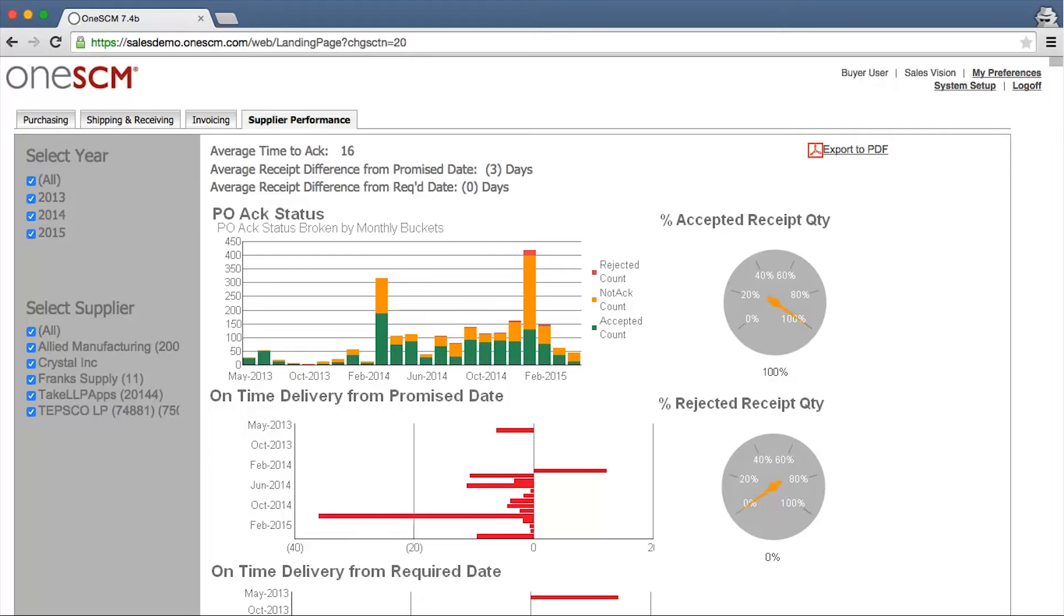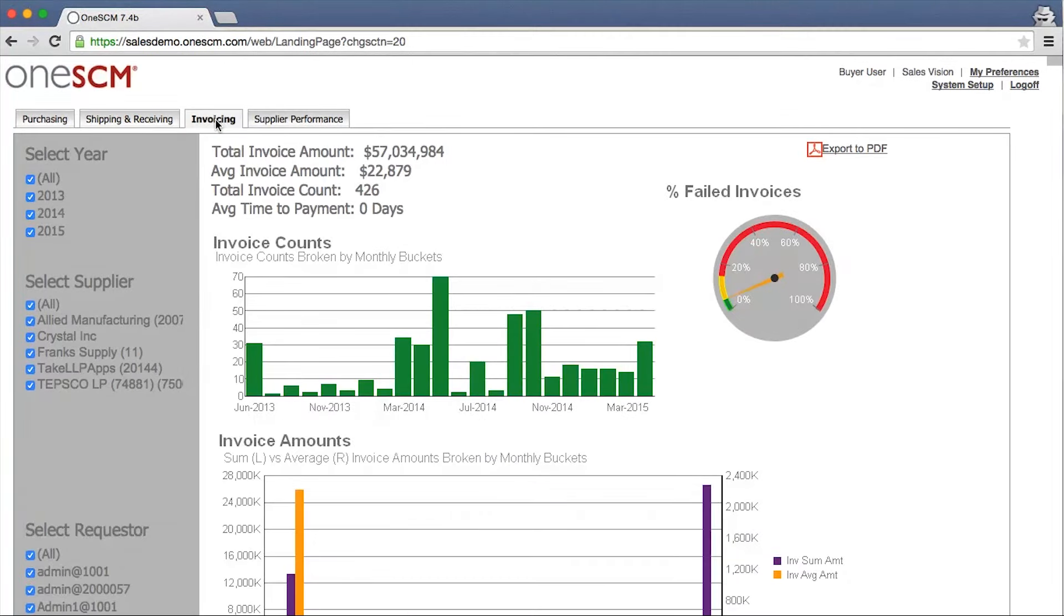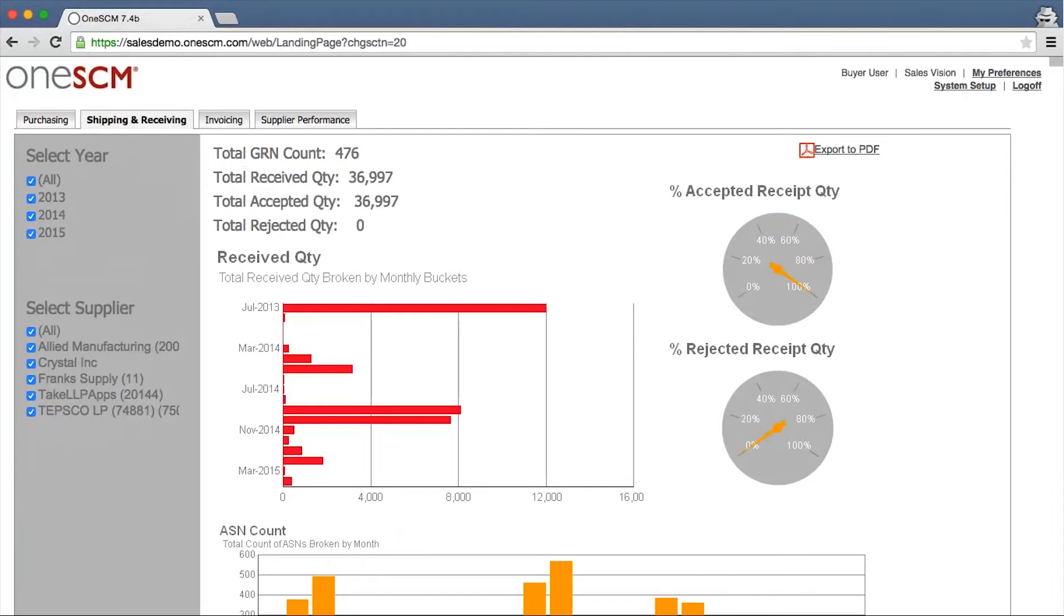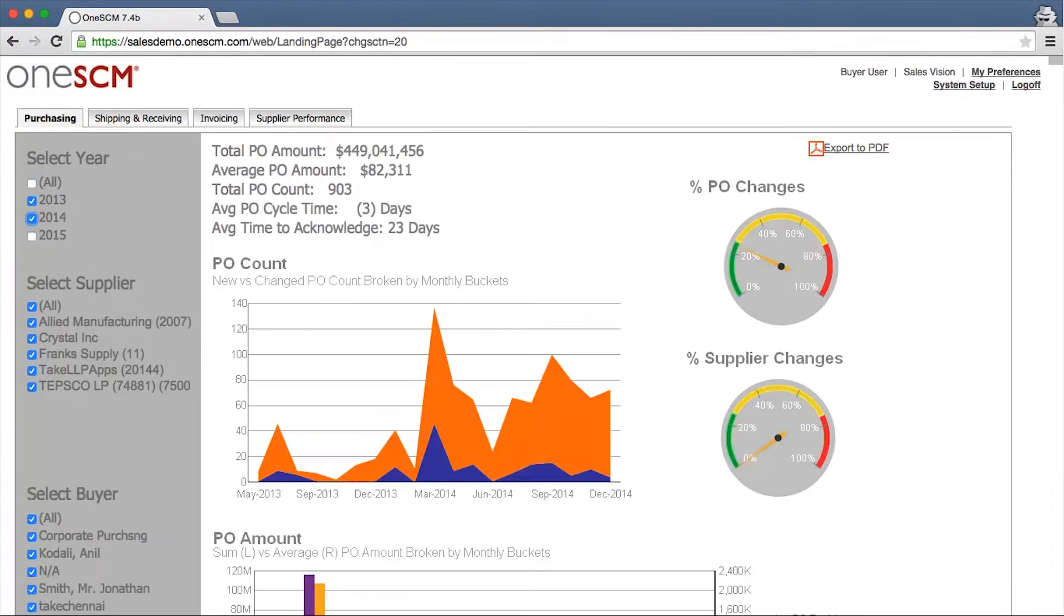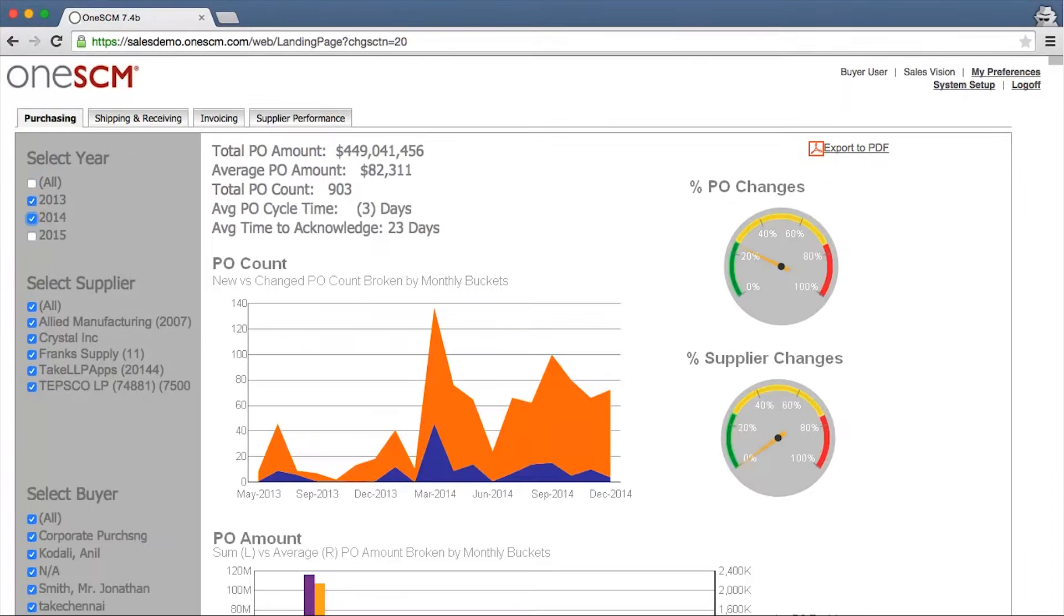OneSCM dashboards are configurable and can also integrate data from other areas of the company to offer near real-time insights into important KPIs for faster and better decision-making.